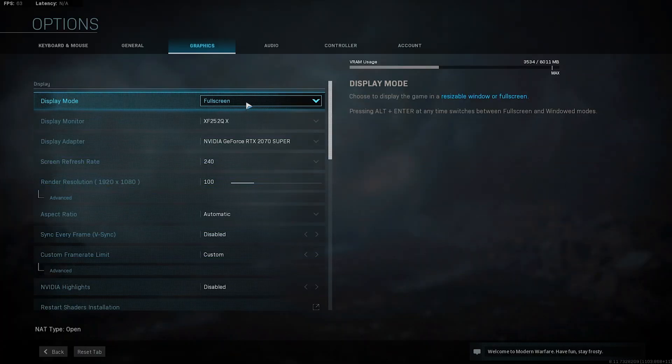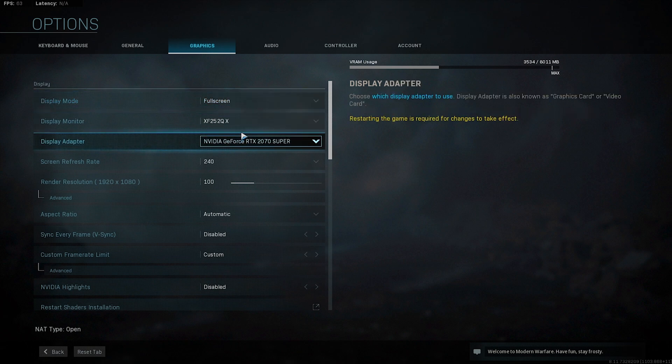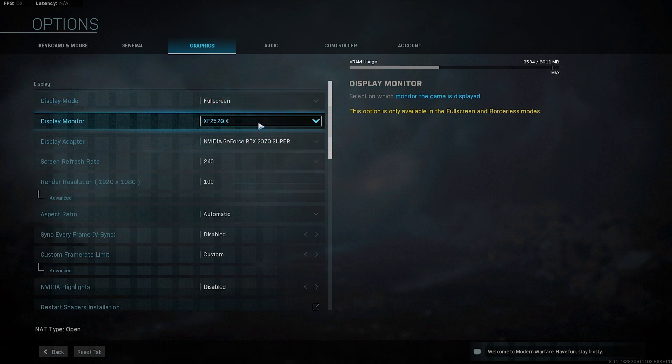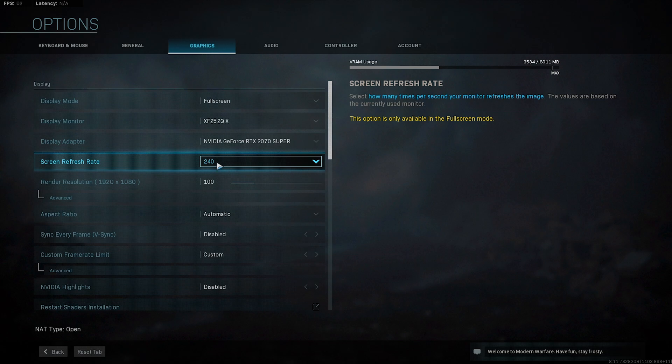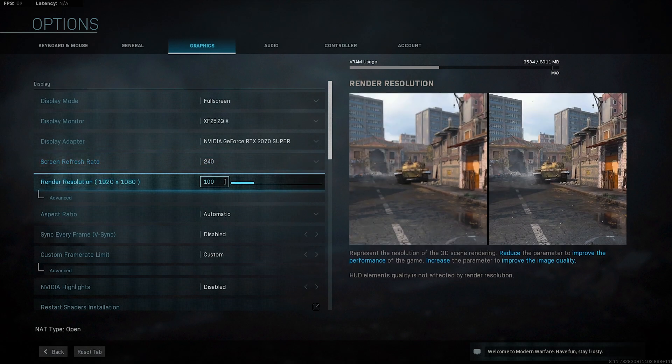You will want to put display mode on full screen. For display monitor, choose your monitor. For display adapter, choose your GPU. Screen refresh rate: put the refresh rate of your monitor — if it's 240Hz put 240, if it's 144Hz put 144. Render resolution: 1920 by 1080 is what I recommend for the best FPS and a smooth looking game.